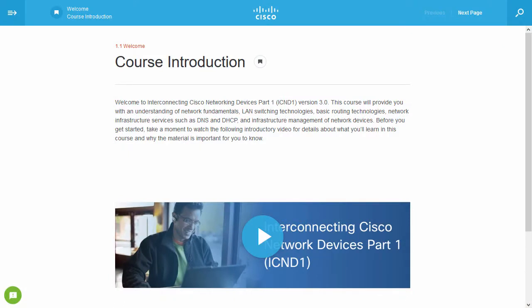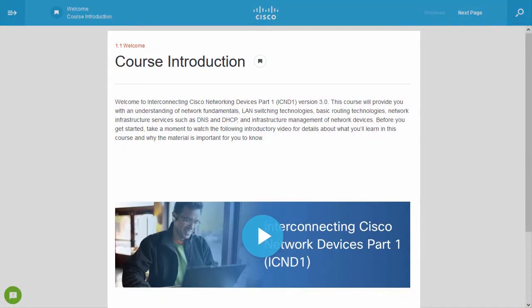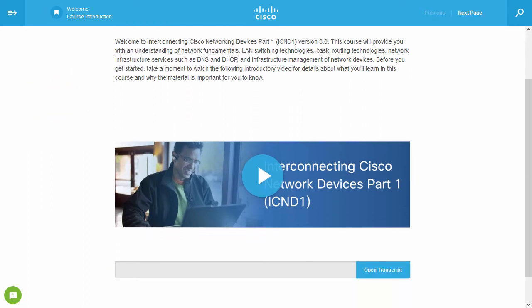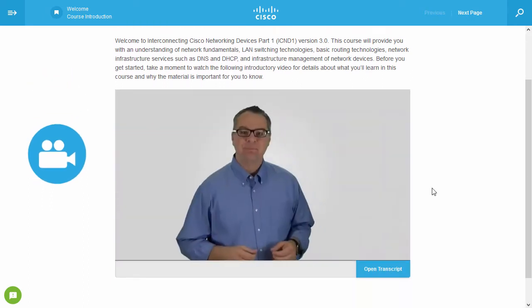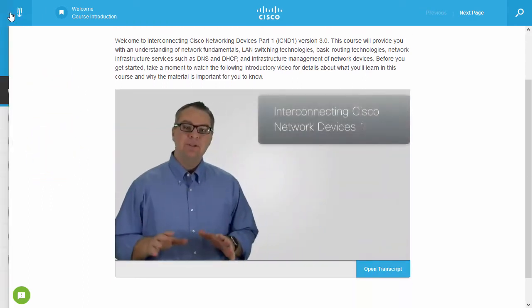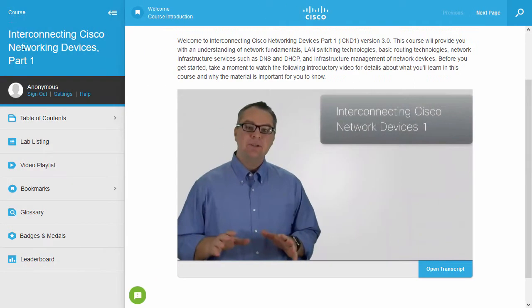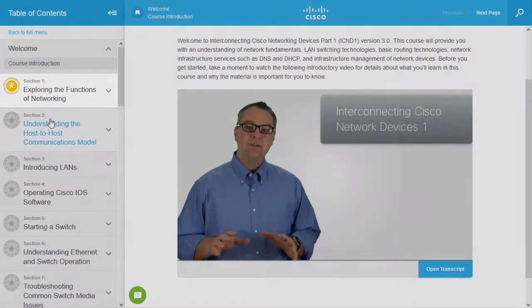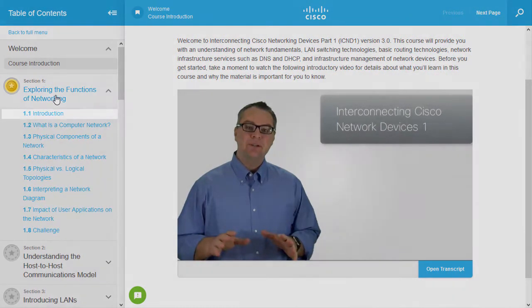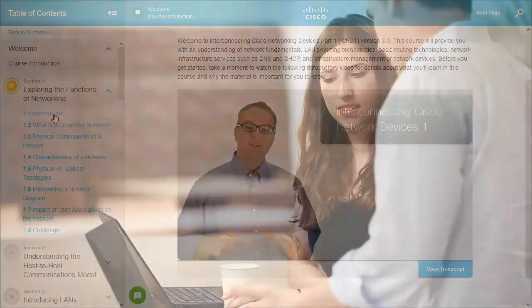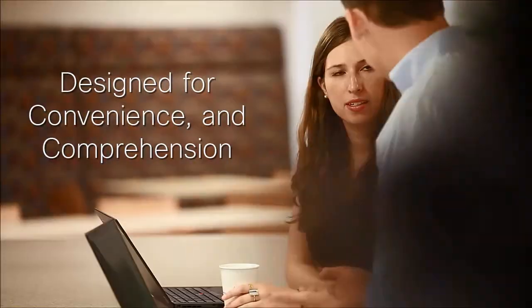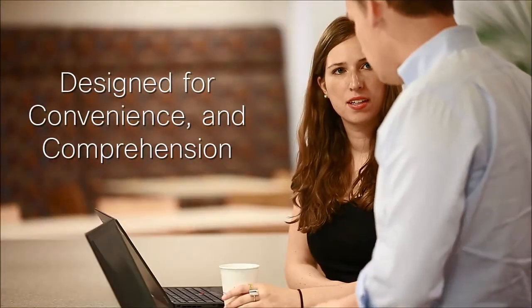When a course is first launched, there's a welcome section to orient the learner, with brief introductory text and a video explaining the course goals. Each course has been broken into logical sections, and each section is broken into small, manageable topics designed for learner convenience and optimum comprehension.